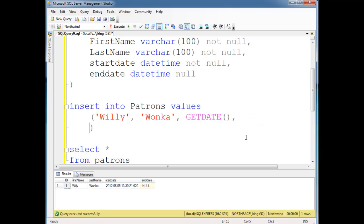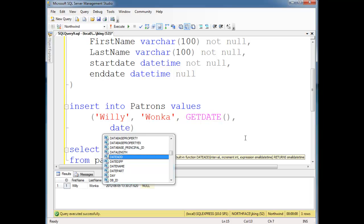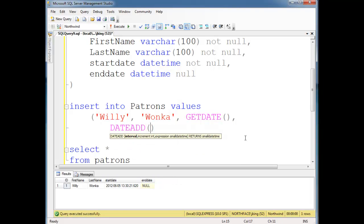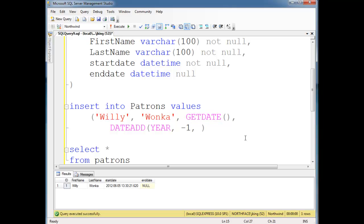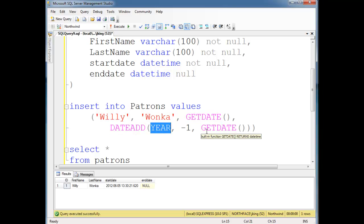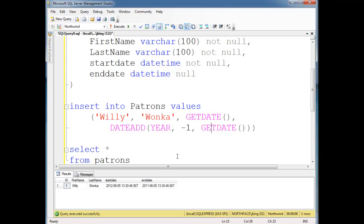So what if I did something weird like this though. Date add, I'm going to take a year, let's take a negative year off of the current date. So what this is going to do is give me a date a year ago, not a year in the future, but a year in the past. So run this and notice that the start date and the end date, well the end date comes after the start date, which doesn't make any sense. So now I have to have a check constraint that checks two columns, not just one.